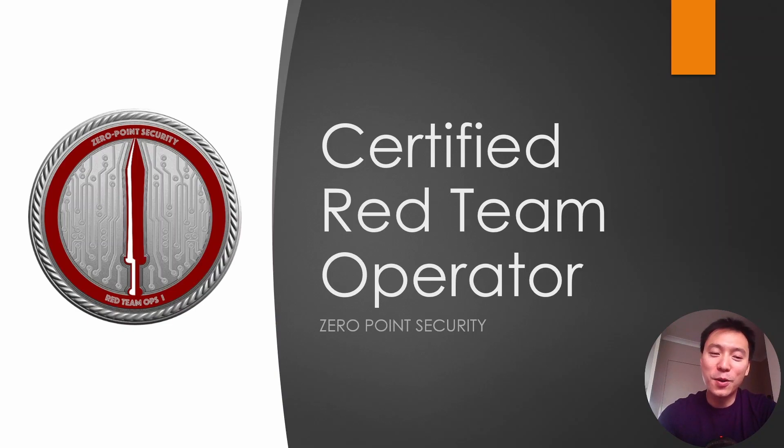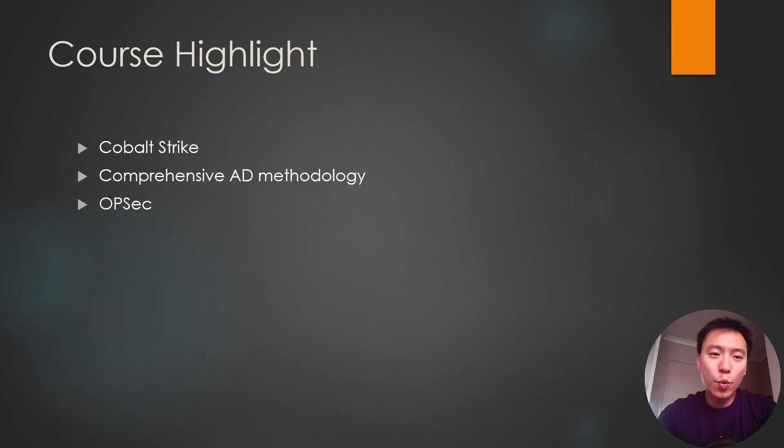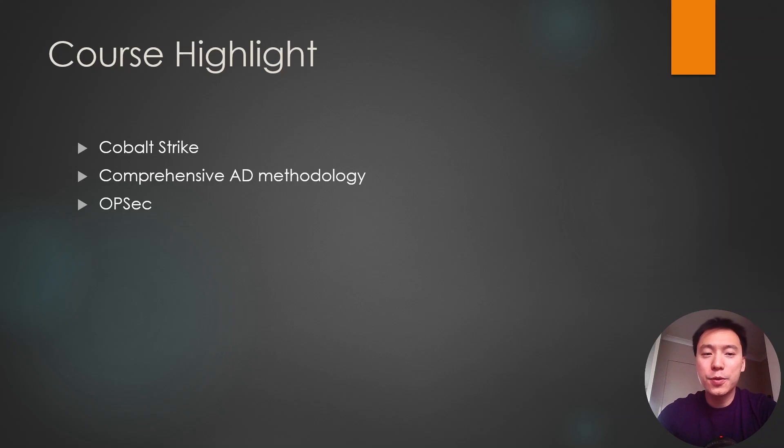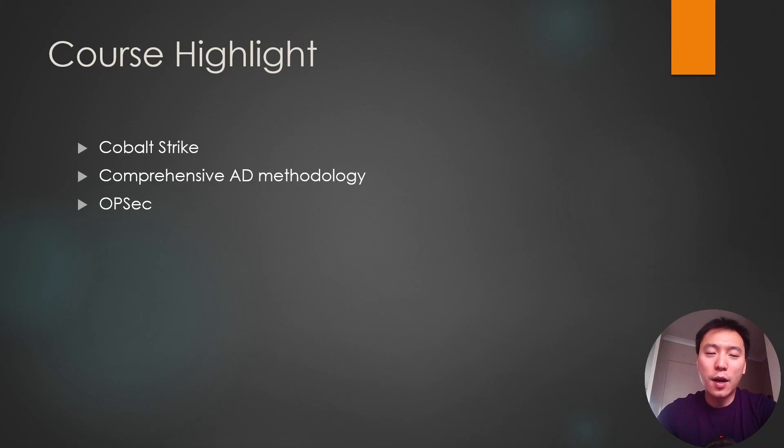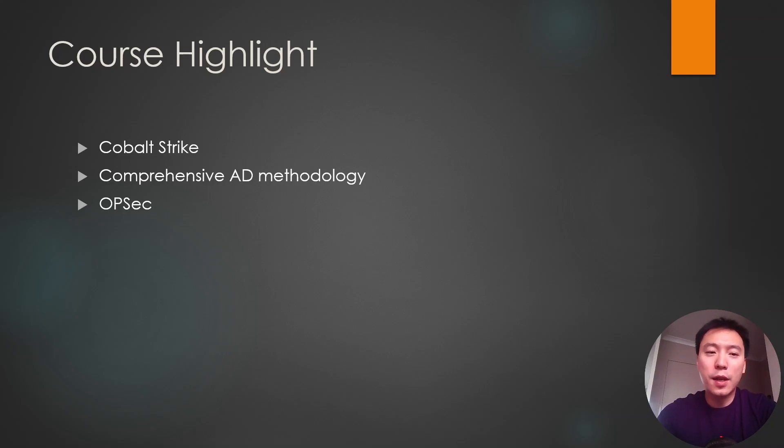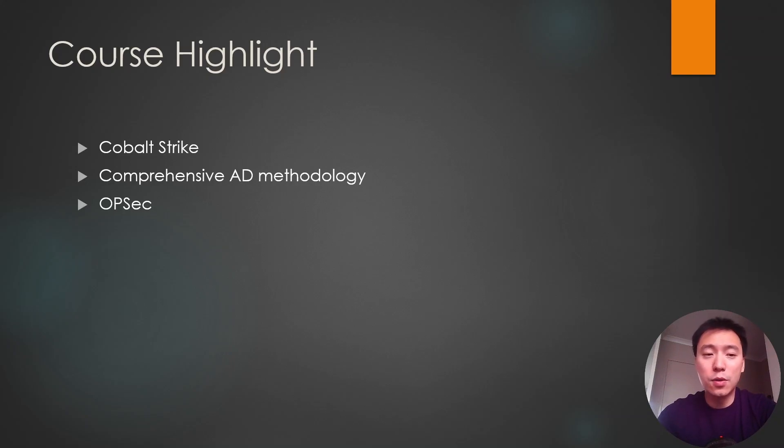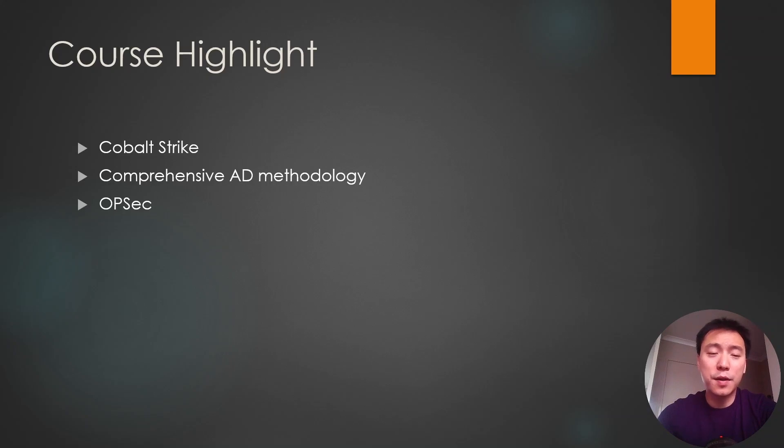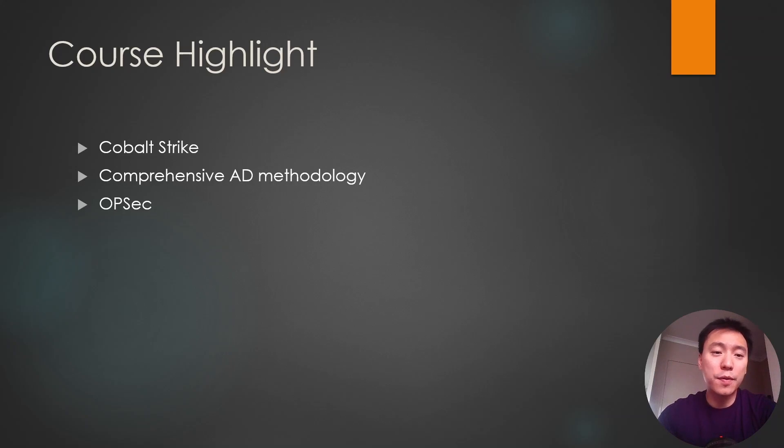So to begin with, some of the course highlights. This course is essentially a Cobalt Strike and an Active Directory course kind of rolled into one. The highlight is definitely the Cobalt Strike aspect of this course because in the labs they give you access to an instance of Cobalt Strike that you can use. I haven't actually seen another course out there on the market with this kind of setup. The Cobalt Strike license costs like thirty-five hundred dollars or so if you want to buy it.